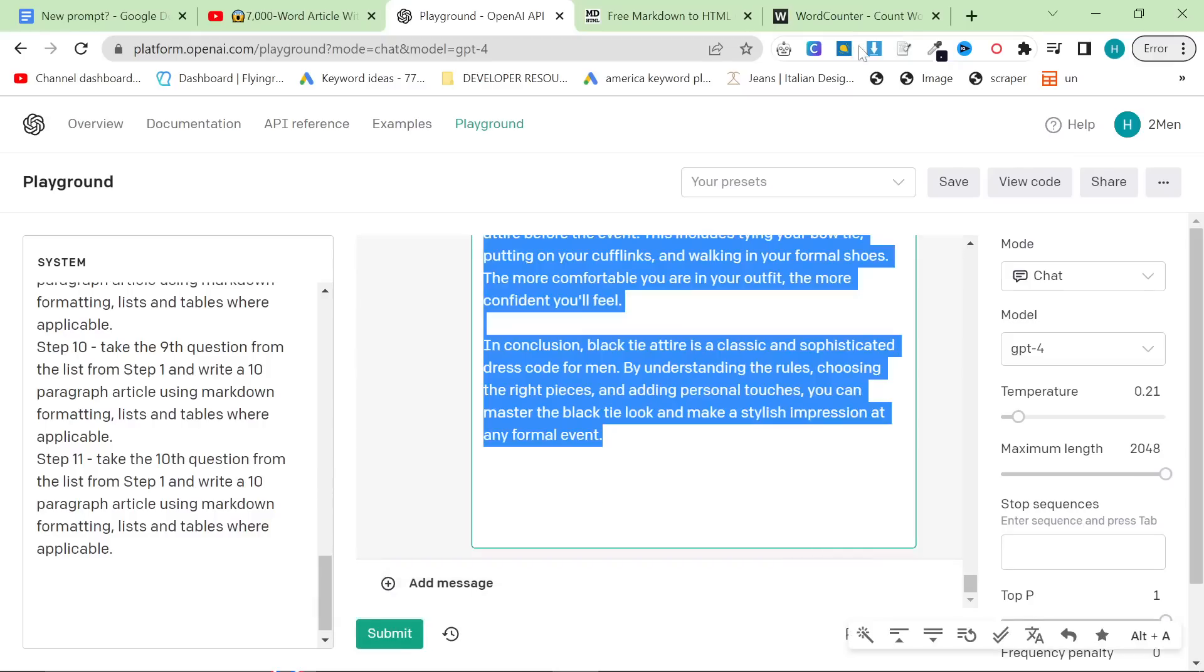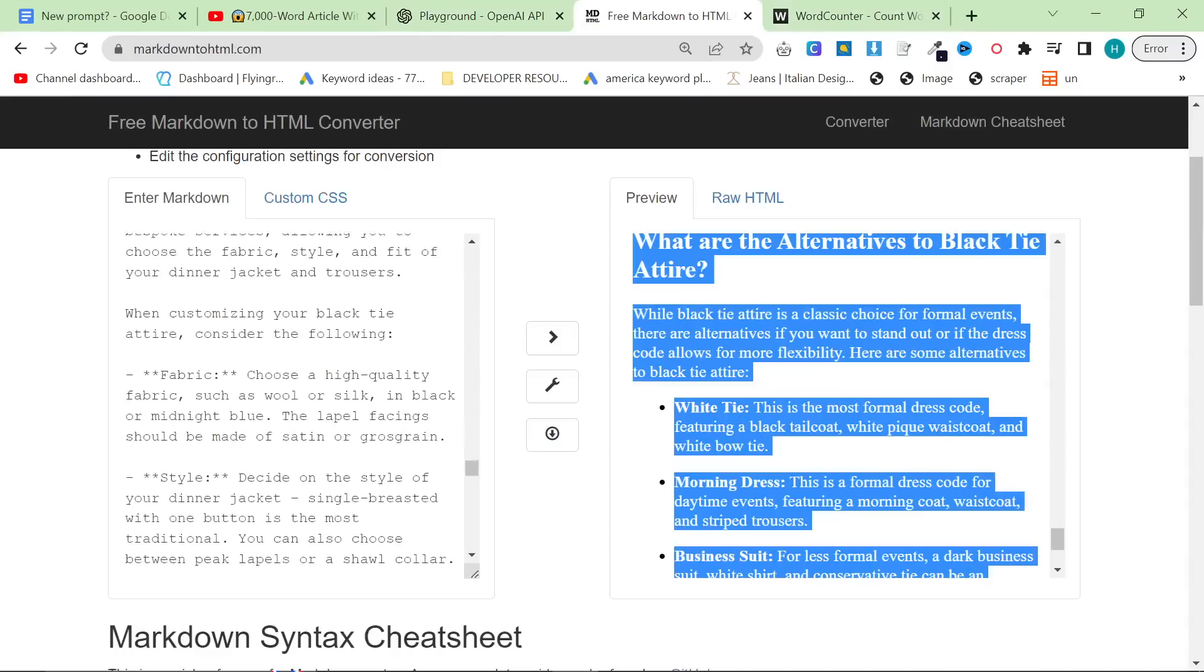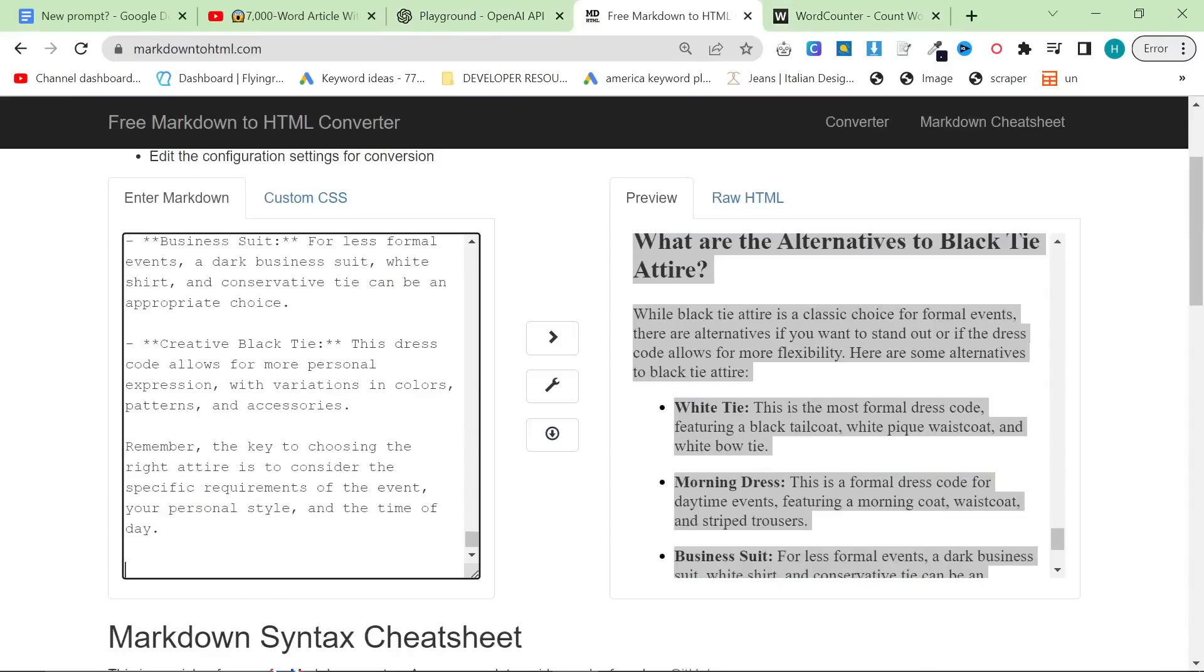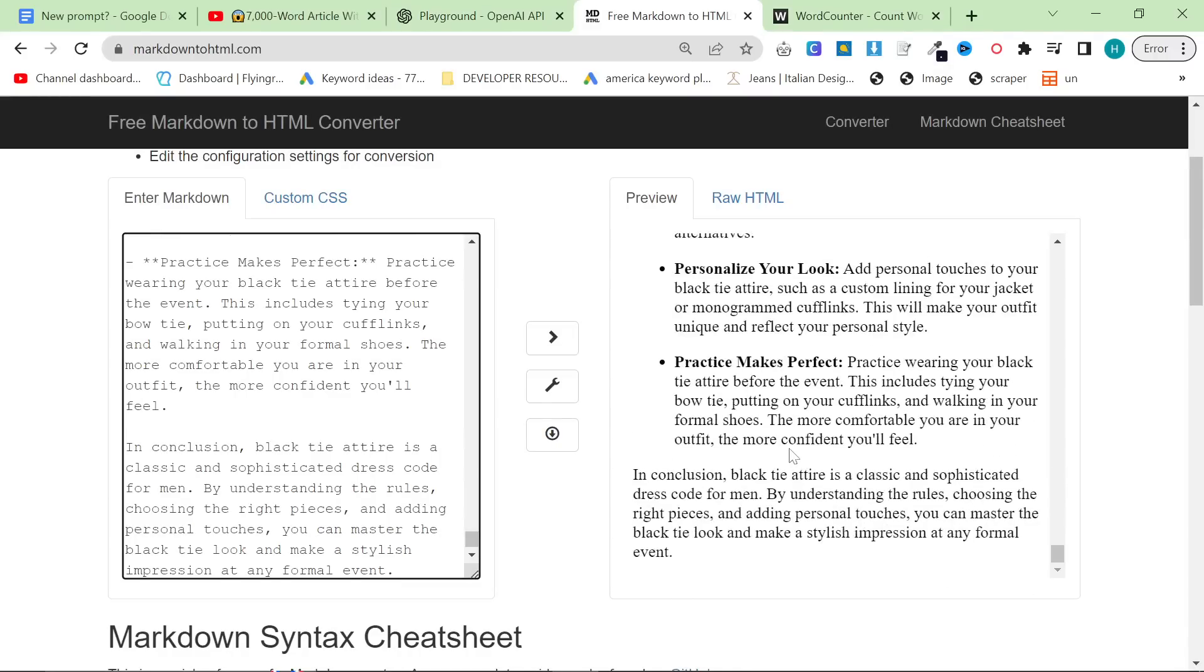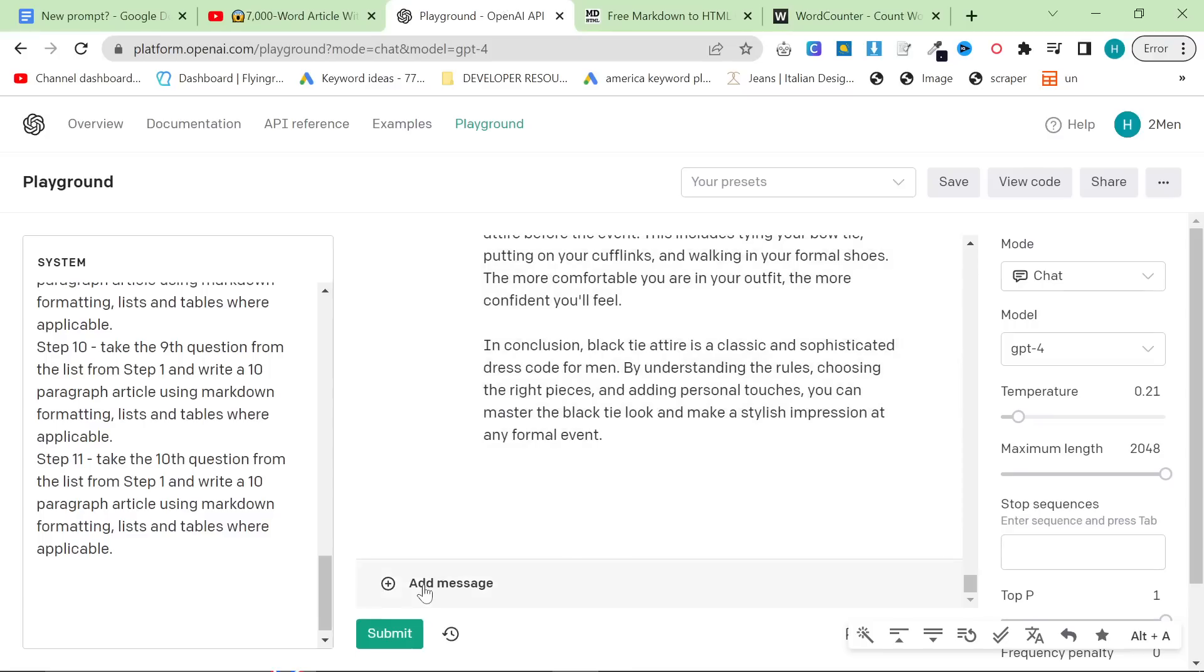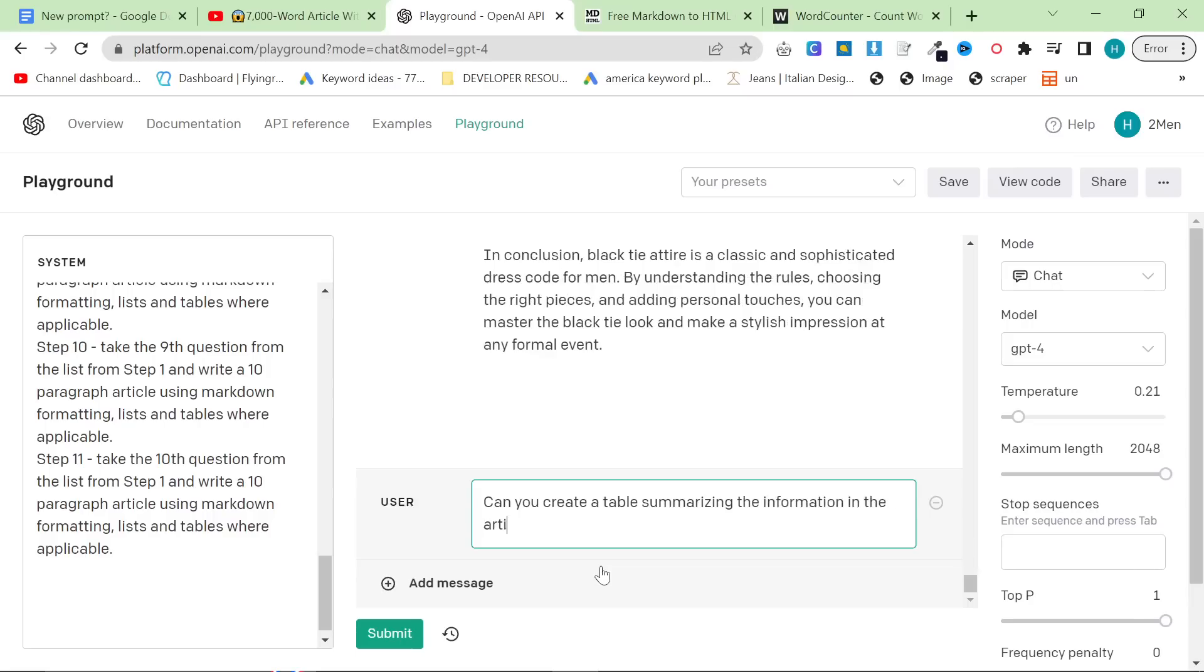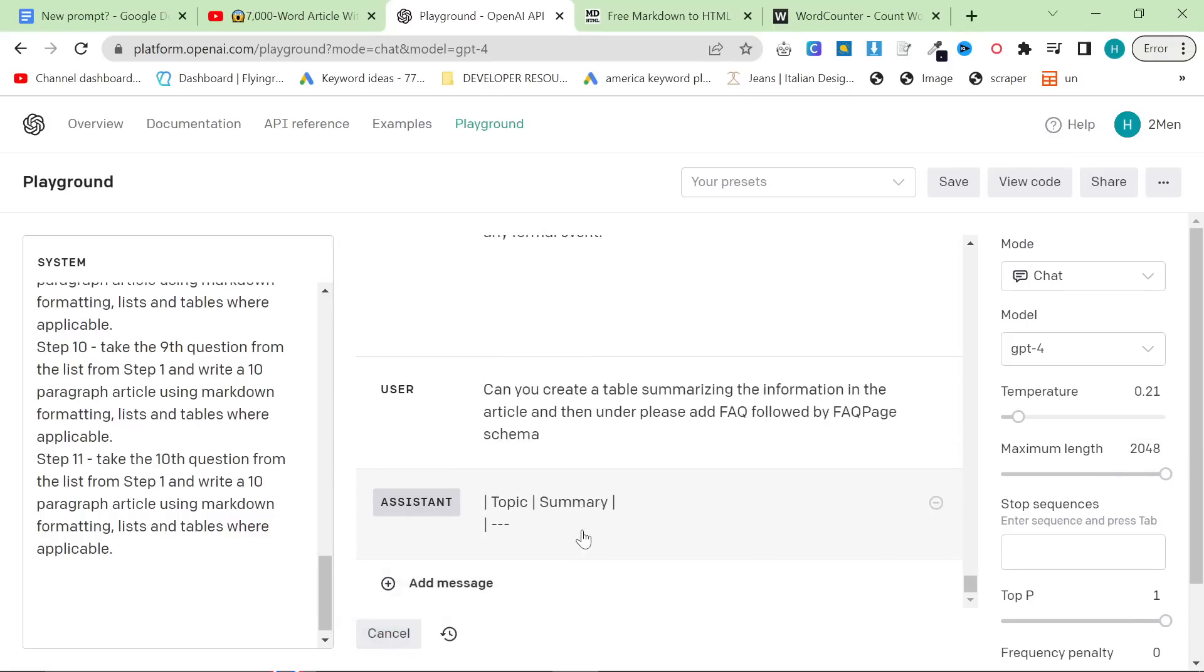Okay, so that should be the content completely done now. So we'll go down to the bottom of markdown2html. Hit enter twice, control V. You can see it added a bit more content. But now what we want to do is we want to say, can you create a table summarizing the information in the article? And then under, please add FAQ with, followed by FAQ page of Schema. And then we'll hit submit again.